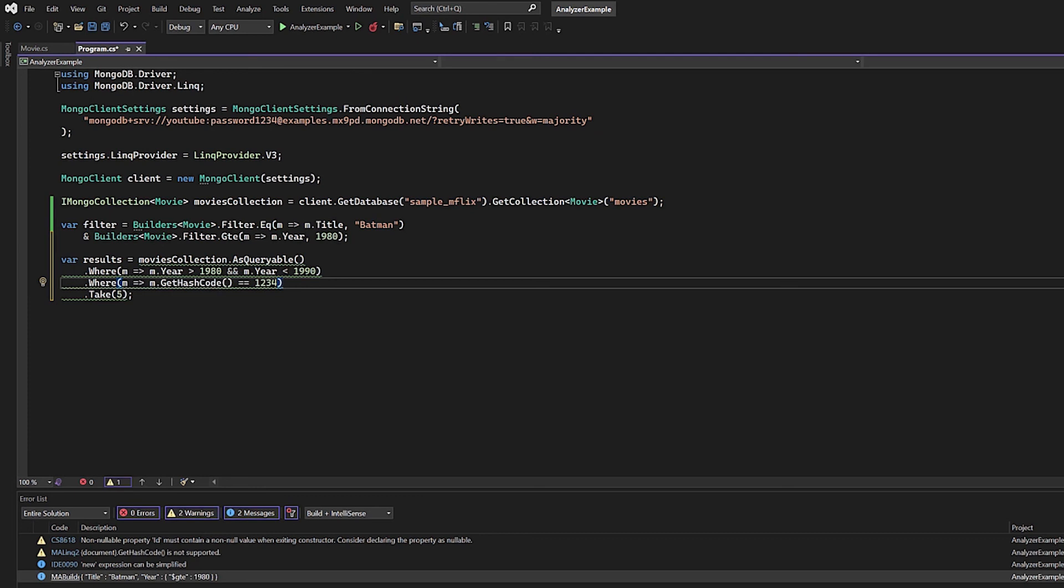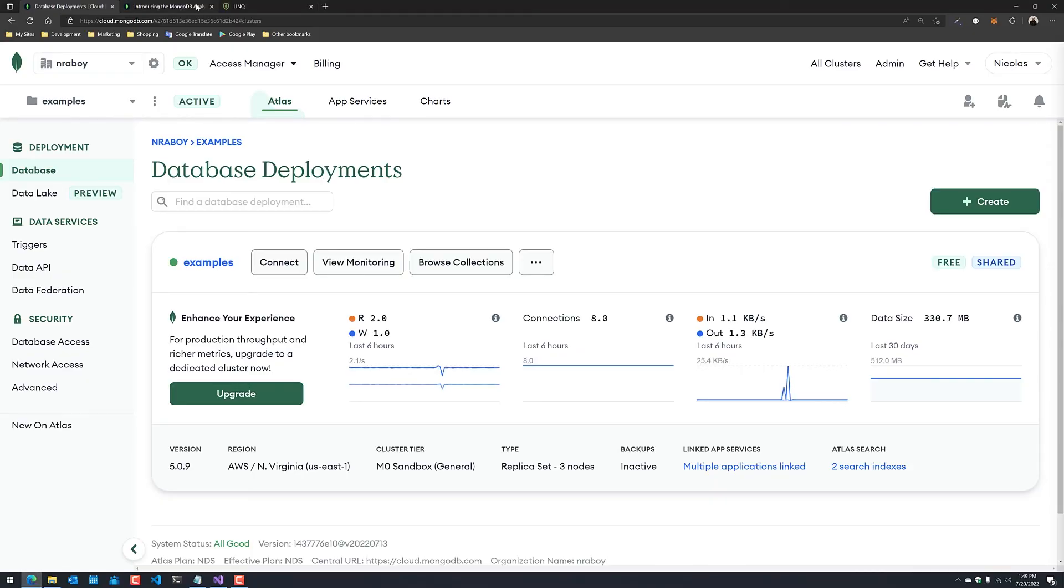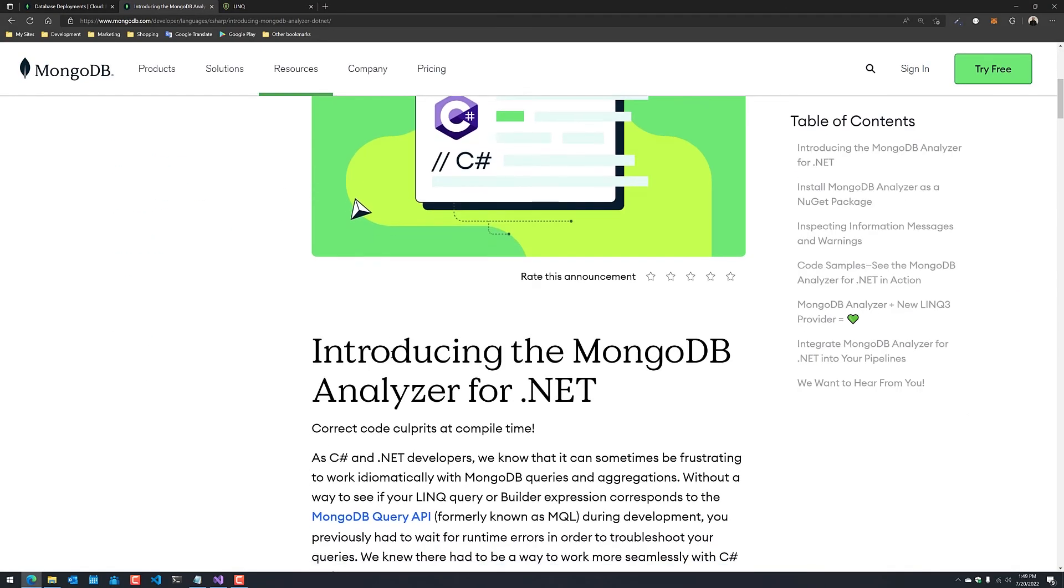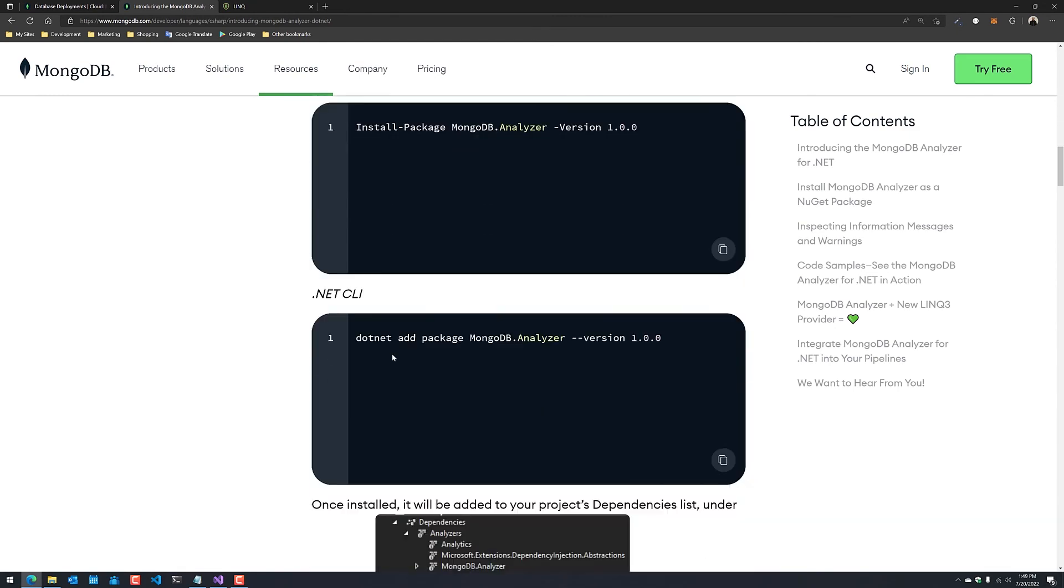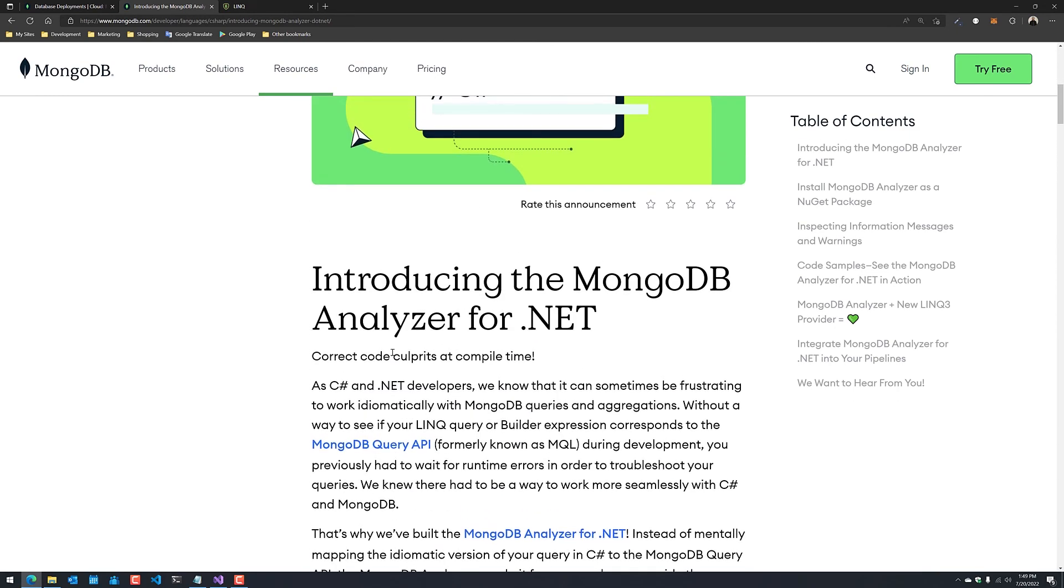If you like this particular video and you want to see some more, there is actually a blog post available that was written by Adrian Tack, and it covers a lot of the same stuff that I covered in the video. So if you want more hands-on, that should help you out as well.